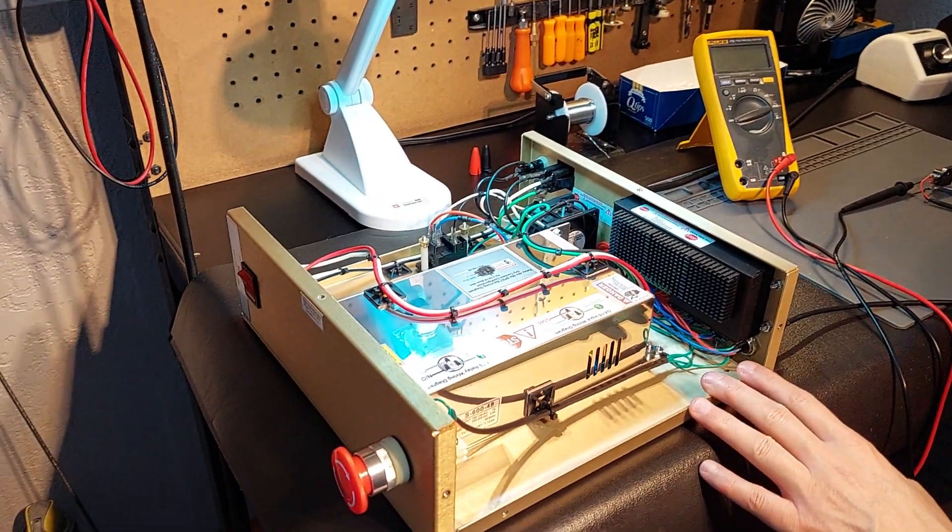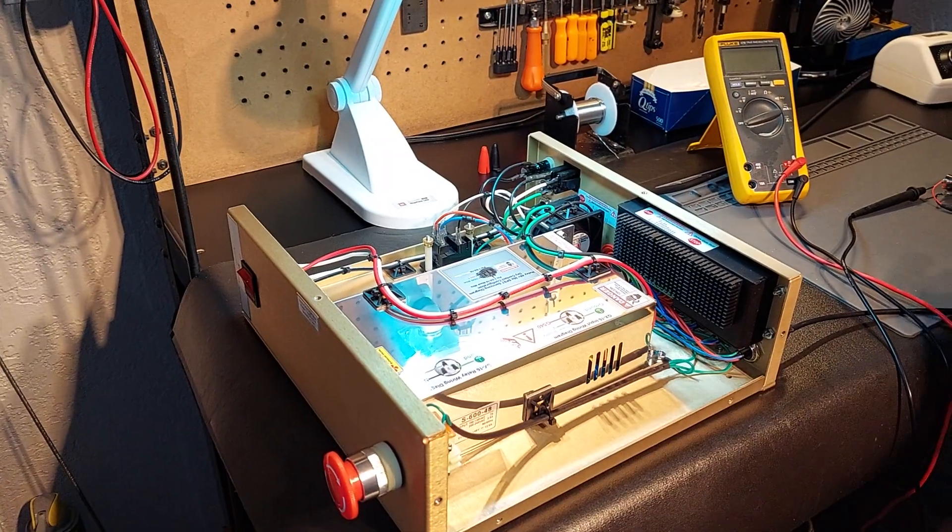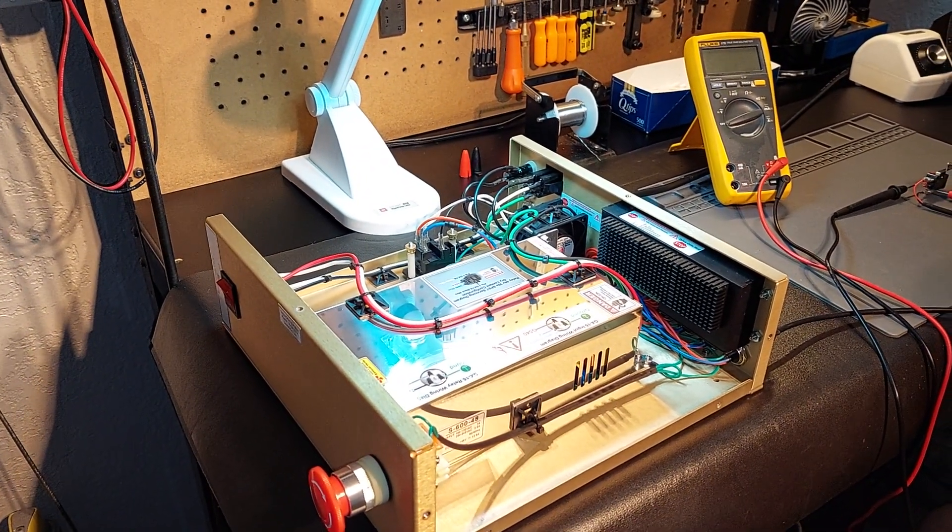The switch is wired in a normally closed fashion. Once I depress the switch, you'll see the voltage come up on the multimeter.